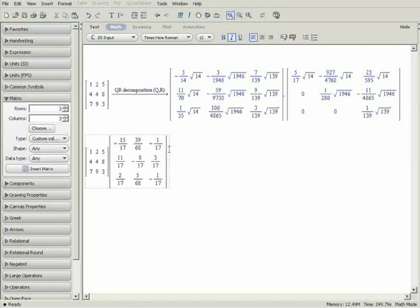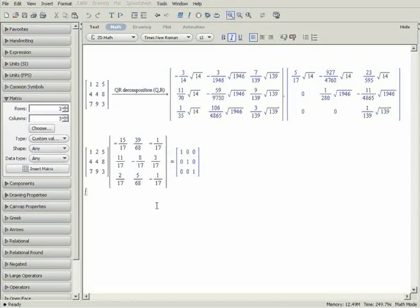Maple will recognize this arrangement as implicit matrix multiplication and perform the appropriate computation. By pressing Ctrl equals, the result of the multiplication is displayed in line. As expected, the original matrix multiplied by its inverse is the identity matrix.